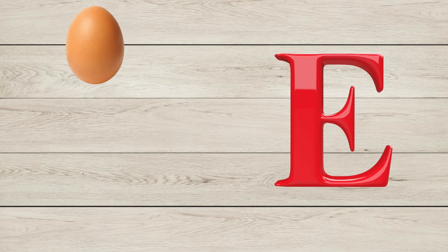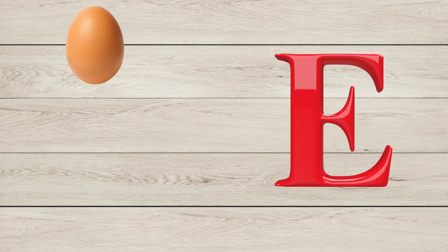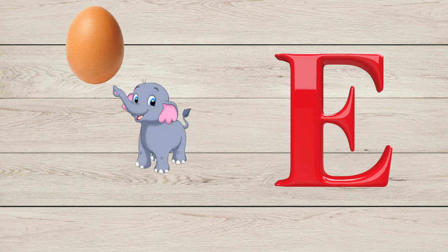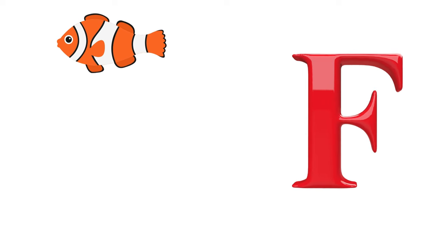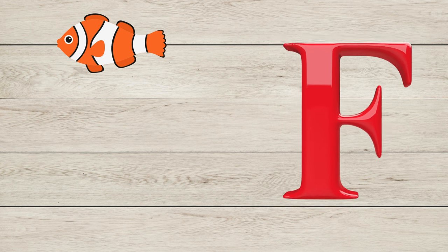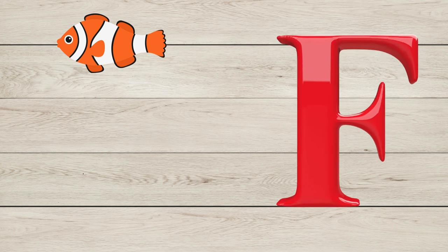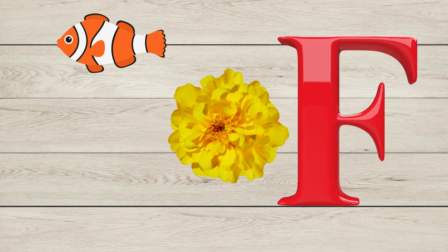E is for Egg, E is for Elephant, E is for Ear. F is for Fish, F is for Flower.